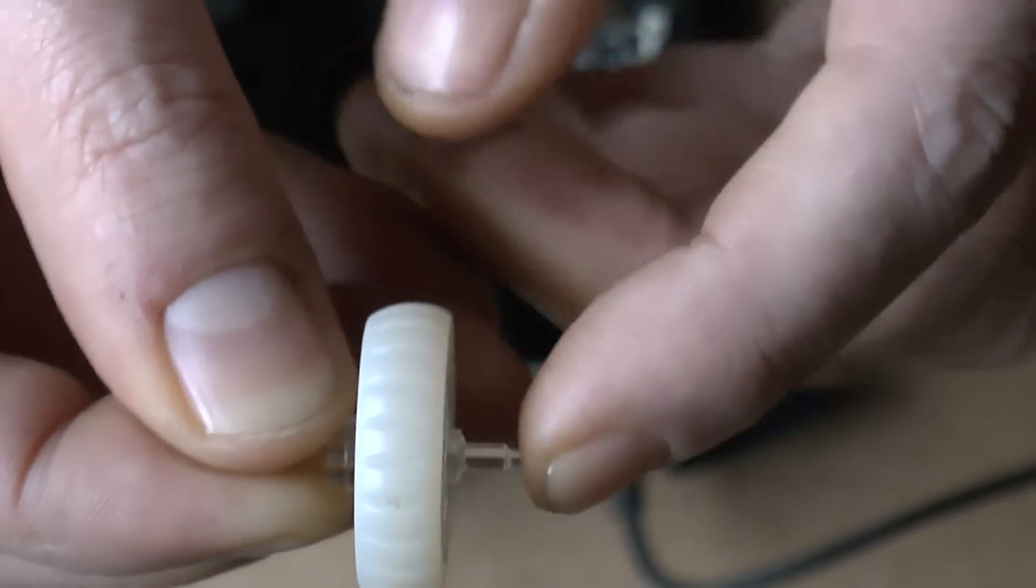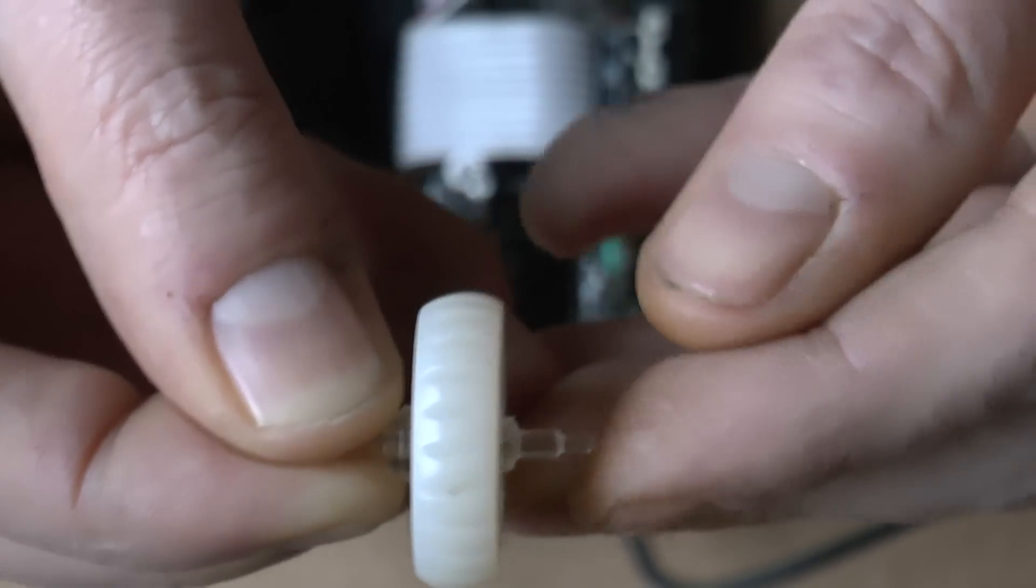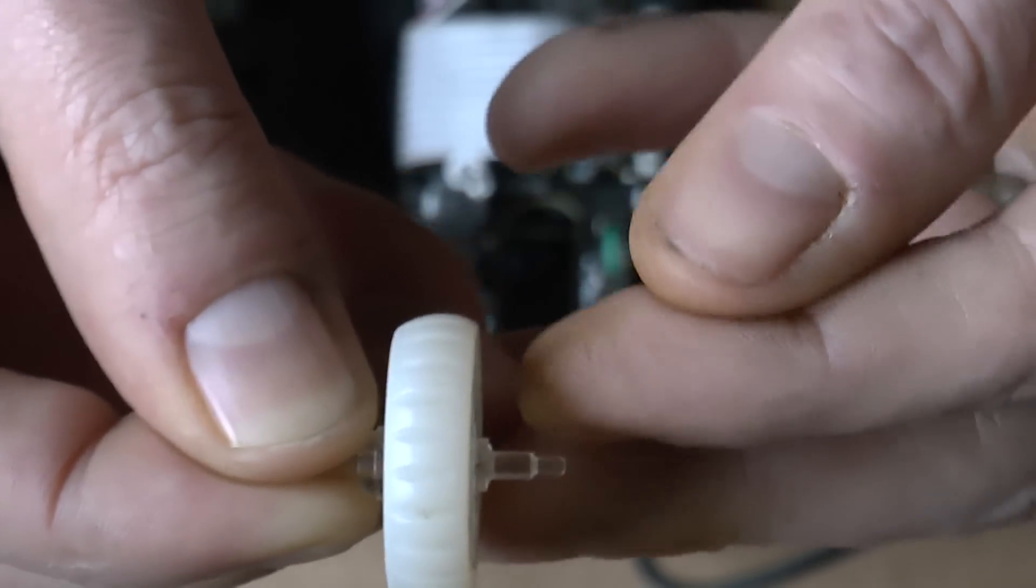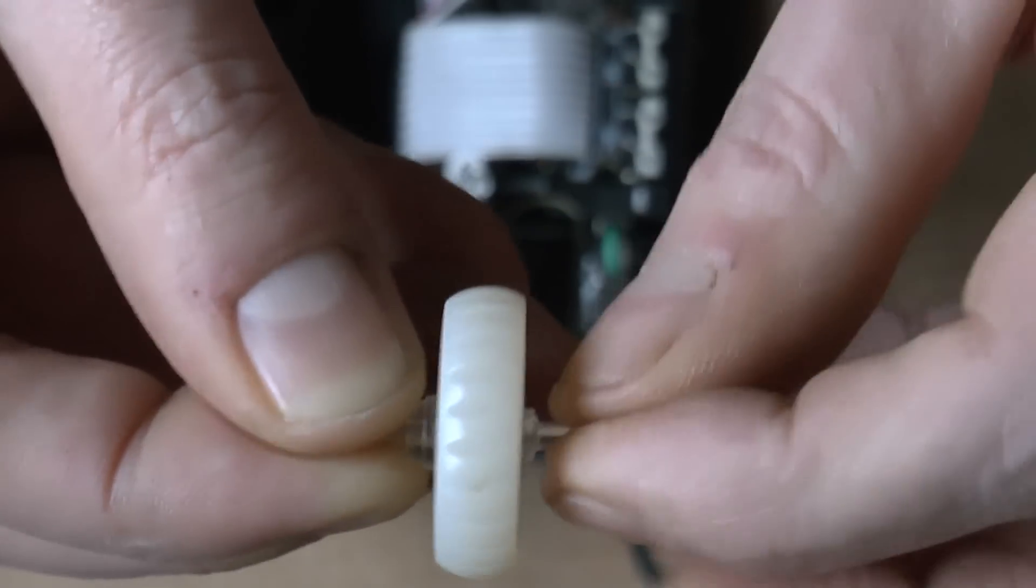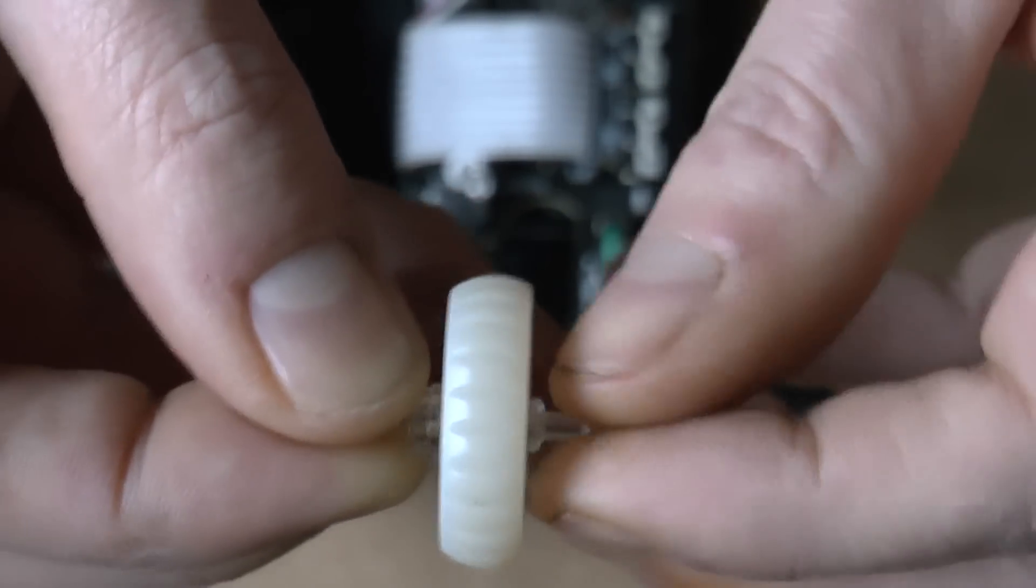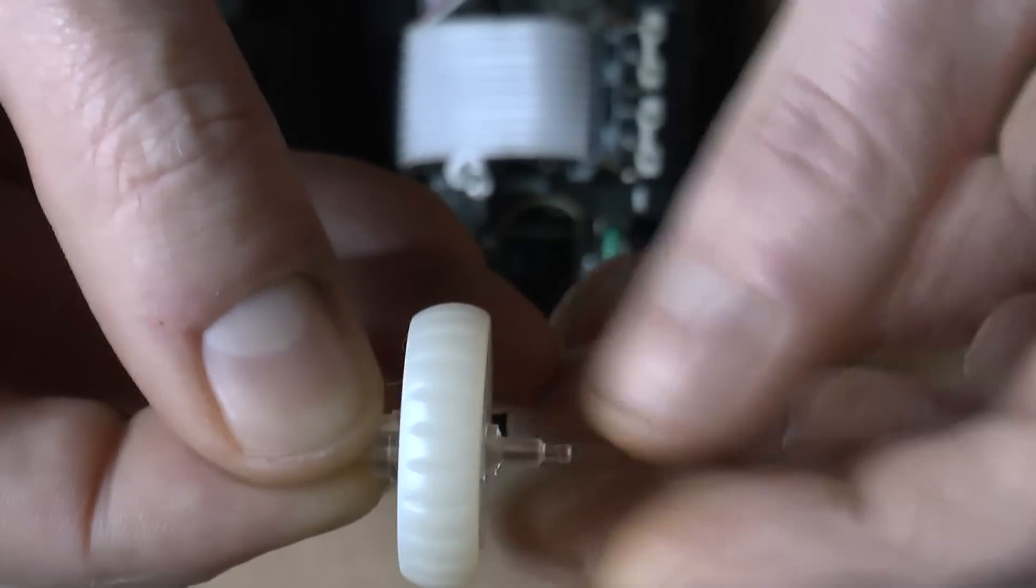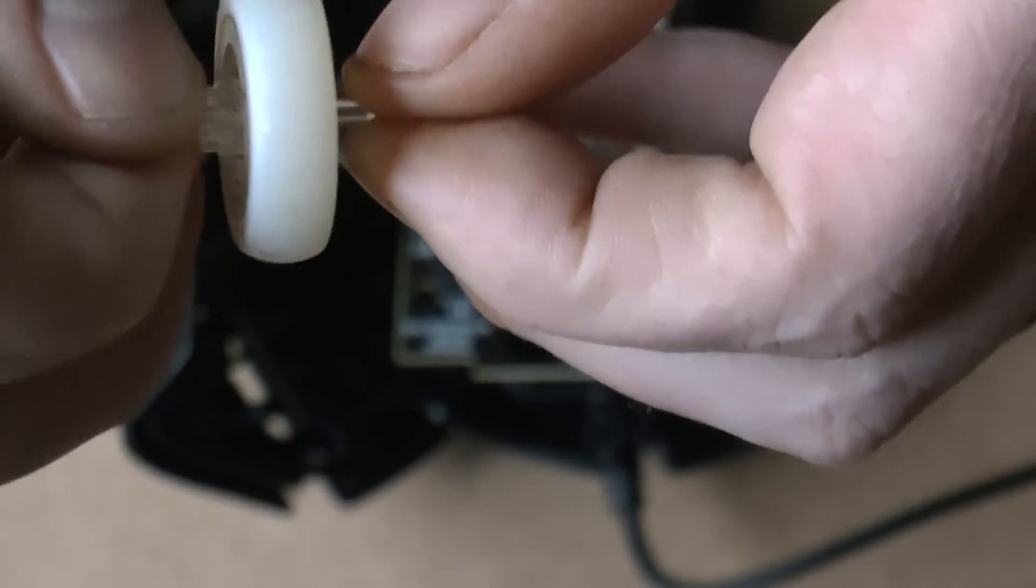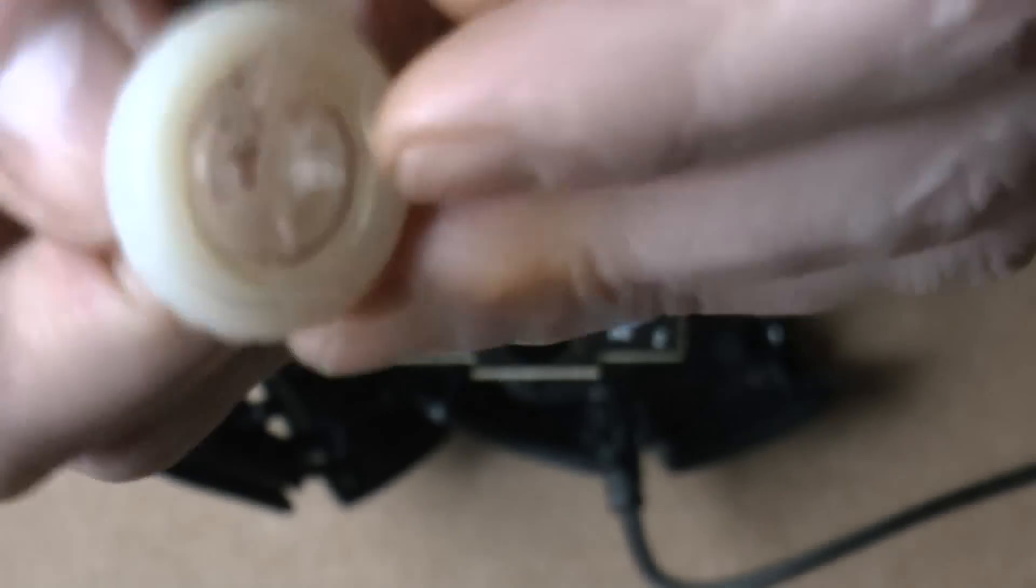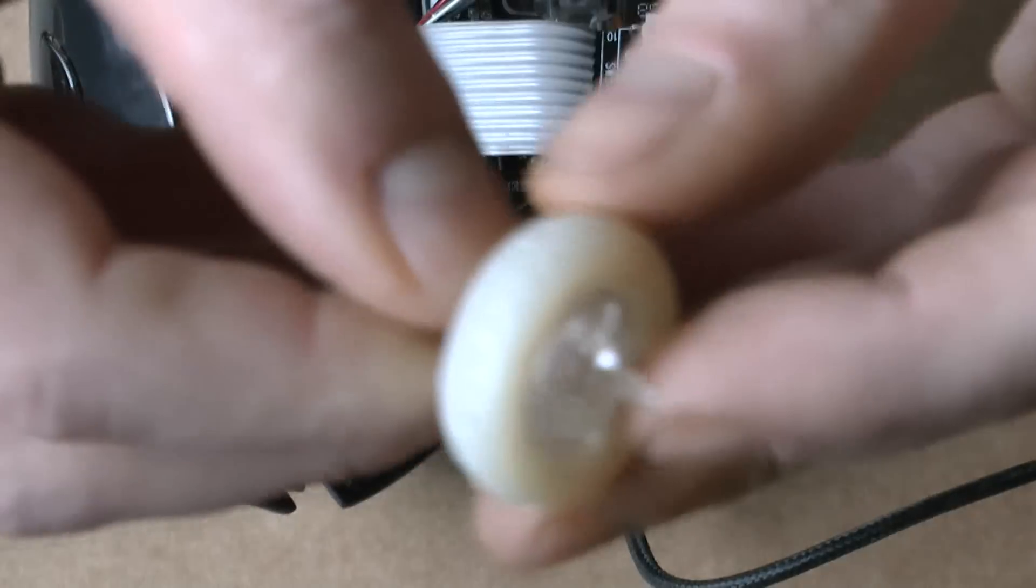it's really thin plastic so it kind of wears out. It gets smaller so it won't fit anymore. And then you just get a loose scroll wheel that doesn't work anymore.